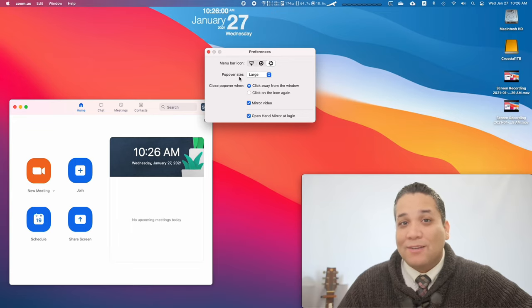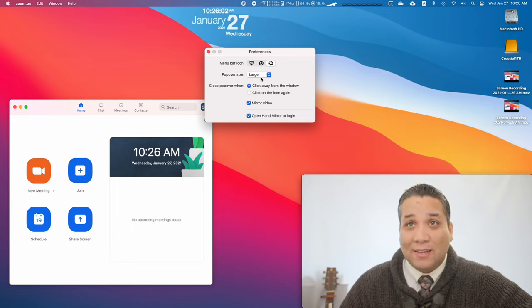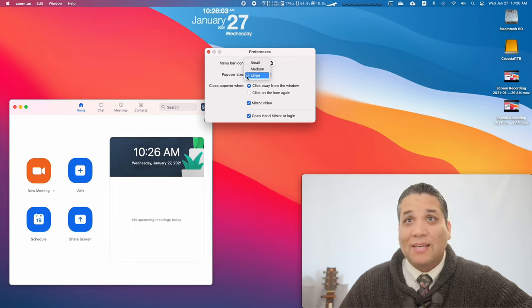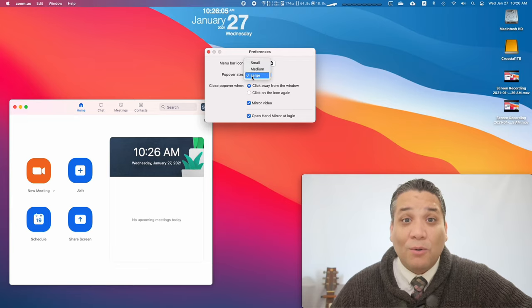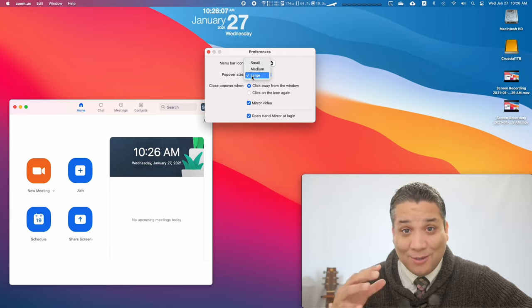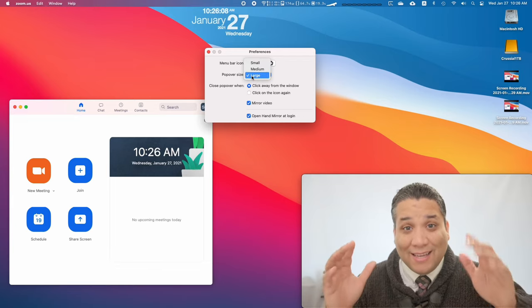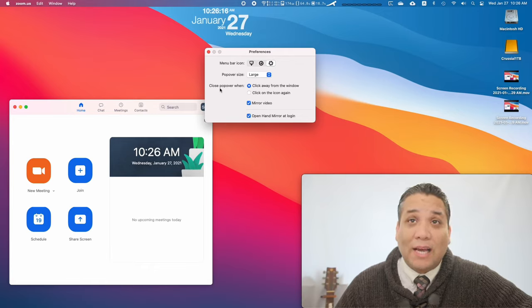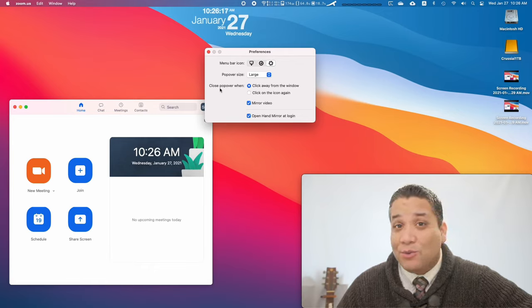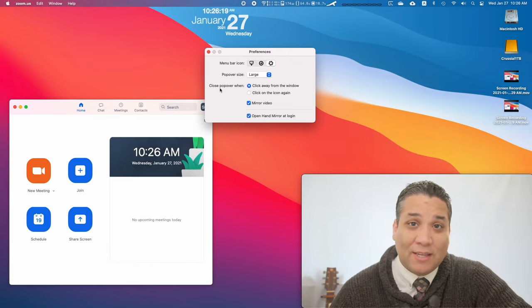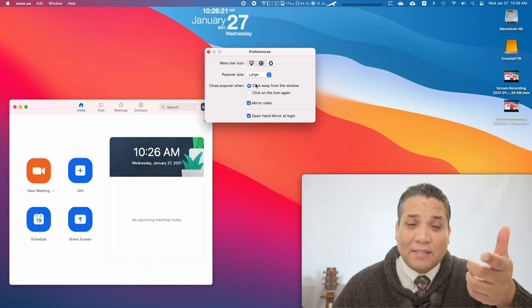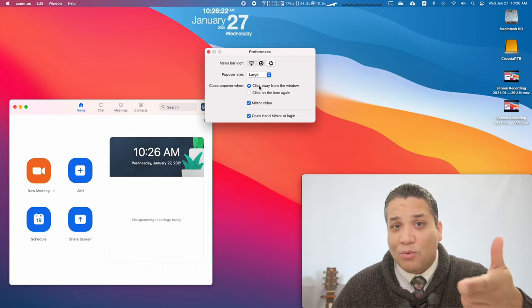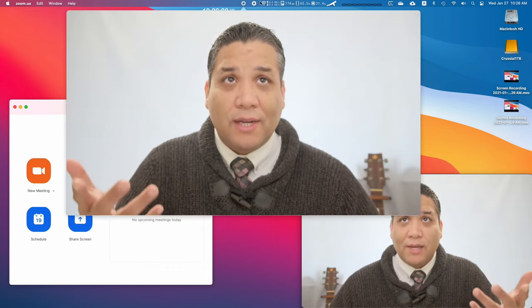Another setting you have is the pop-up size, the actual video size, and I have it at the largest, of course, because I want to make sure everything is good and clear. And next we have how to close that pop-up video. I have it set to click away from the window.